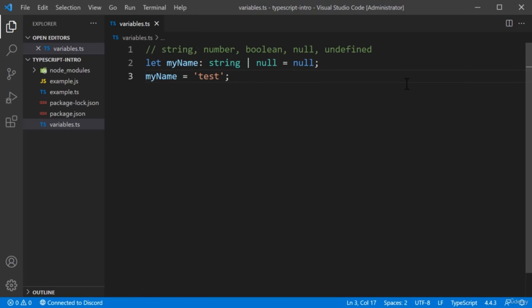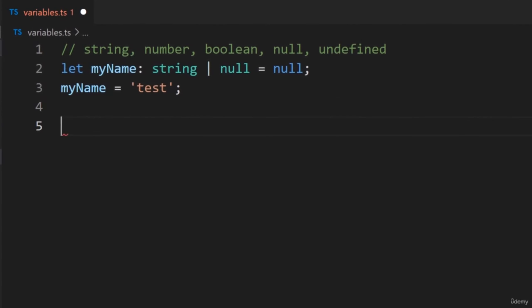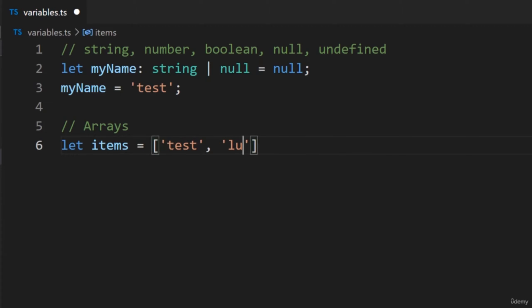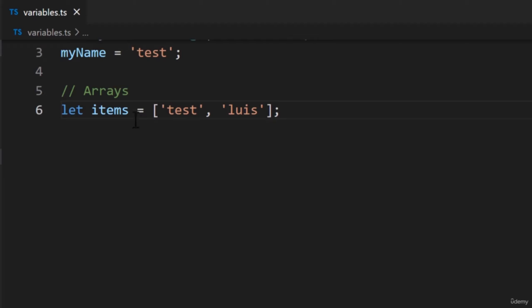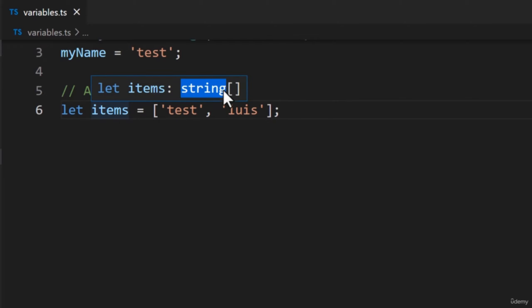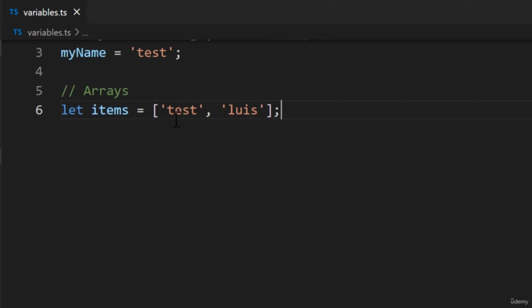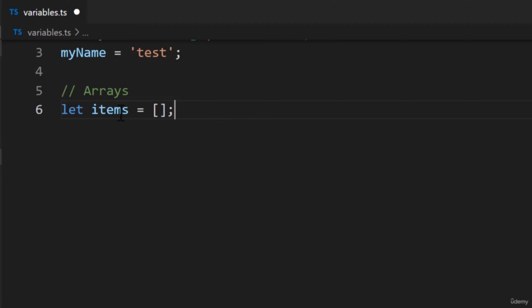In this lecture, we're going to learn how to annotate arrays and objects. The syntax for annotating arrays is similar to annotating anything else in TypeScript. Let's add an array called items with some string values. If we define an array with some values, TypeScript will infer the type of our array — it's inferring the array will store strings. But what if we wanted to initialize an empty array? If our array were empty, type inference wouldn't work — by removing the items, the type of the array is set to Any.